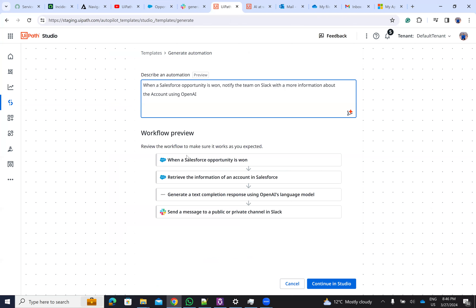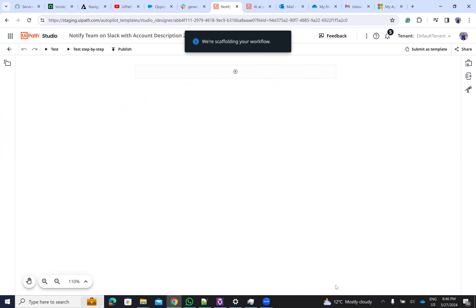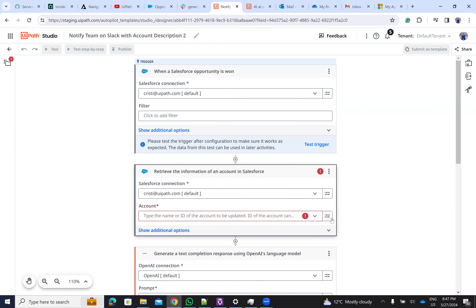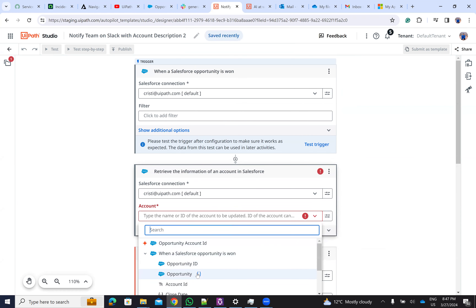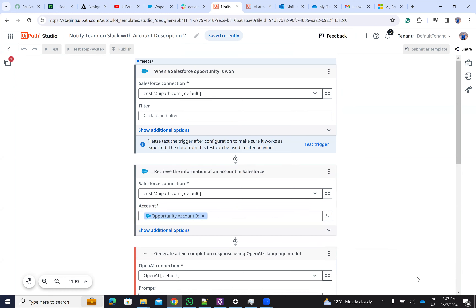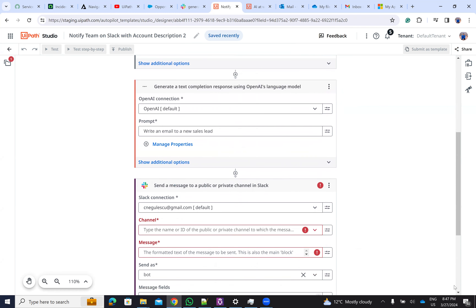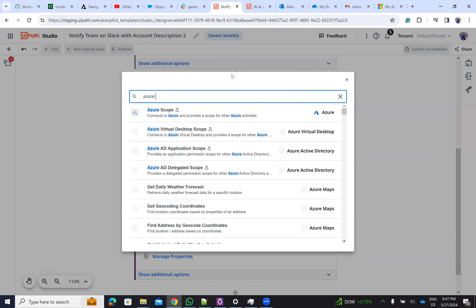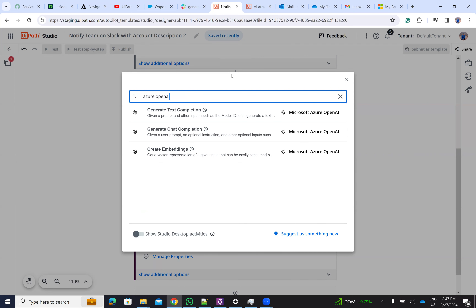Here I let the autopilot work and generate the code. When a Salesforce opportunity is found, it retrieves information about the account, generates text with OpenAI, and then sends the message to a public or private channel. Let's see what it generates. I have to assign the account ID, then generate this with OpenAI. Unfortunately, I have two OpenAI connections and one of them — Azure OpenAI — is the one it chose, but I don't have enough tokens on that connection.